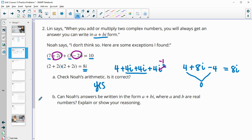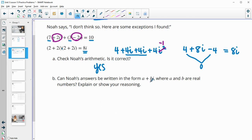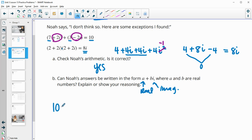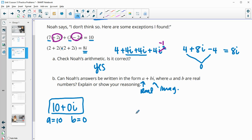Both of Noah's cases are correct. Can his answers be written in the form a + bi where a and b are real numbers? Yes. For the result of 10: a is 10 and b is 0, since 0 times i is 0, written as 10 + 0i. For the result of 8i: the real part is 0, so it's 0 + 8i, where a is 0 and b is 8.